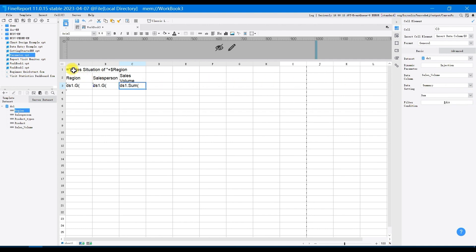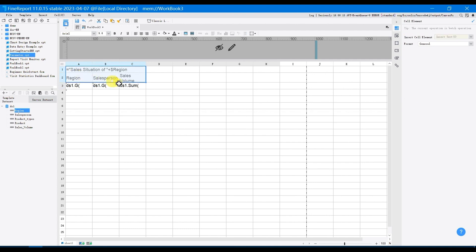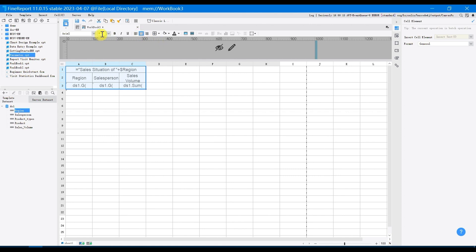Select A1 to C3, add borders to the cells, center align the content, adjust font size to 12, and adjust row height and column width.